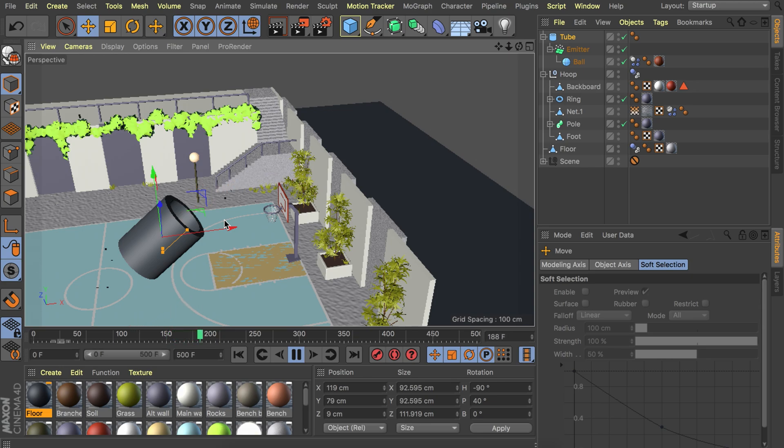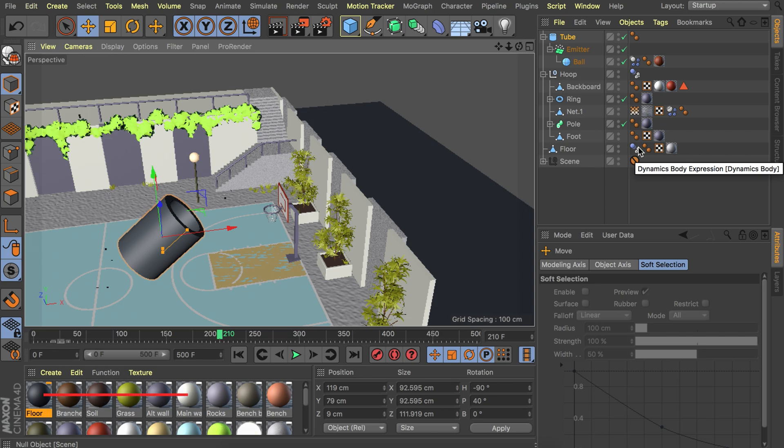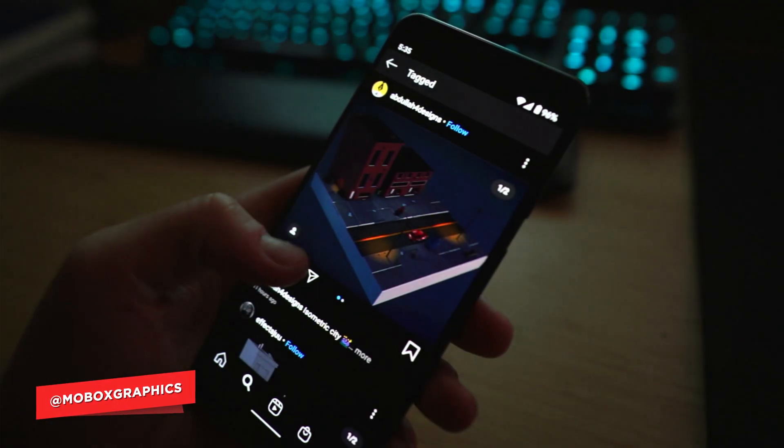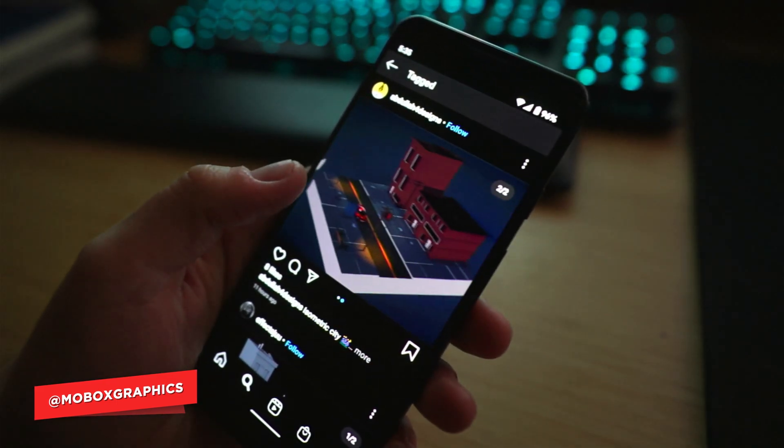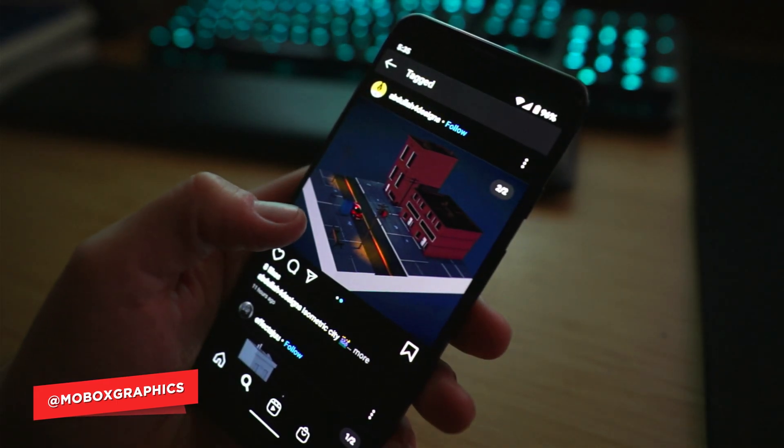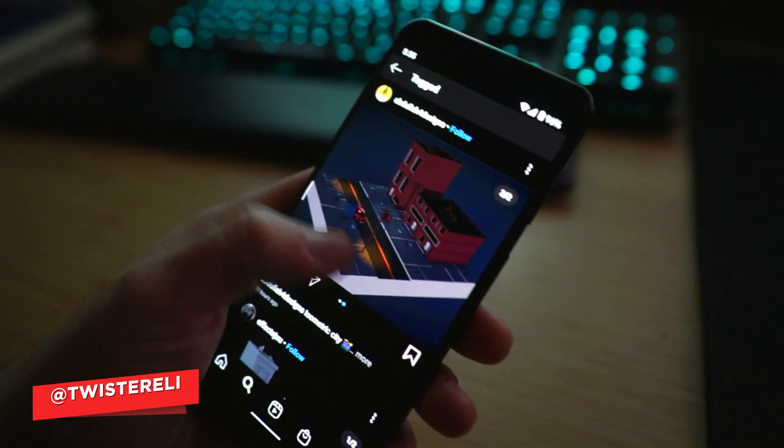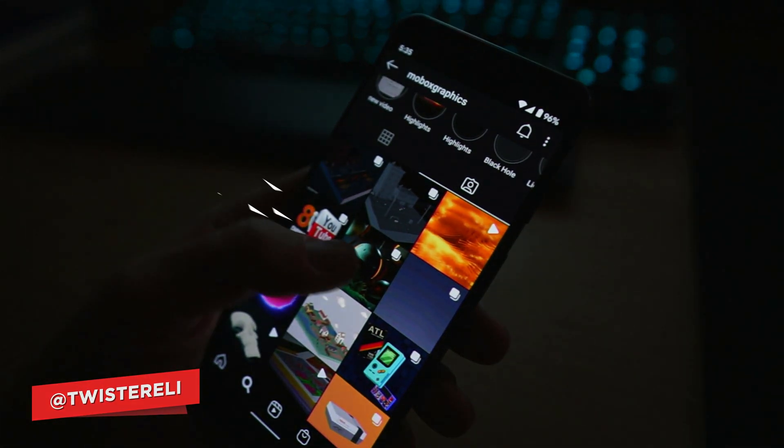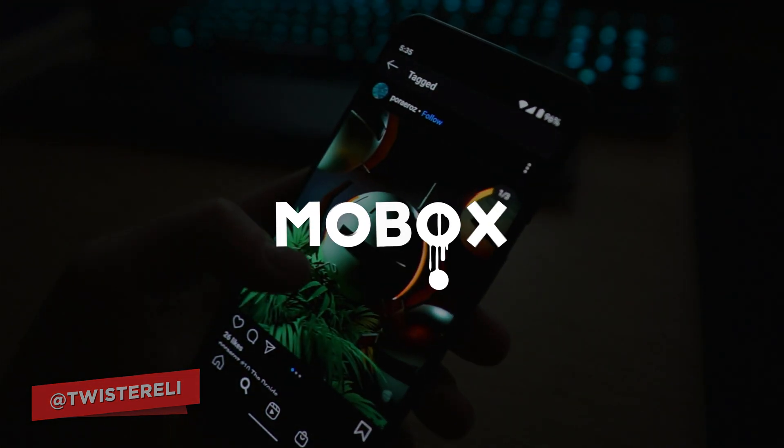So these are three easy ways to create automated animations using Dynamics in Cinema 4D. Right now we used a simple basketball but maybe you can come up with some other purposes to use this kind of technique. That's all I have for you guys today. I hope you liked it and I will see you in the next video.